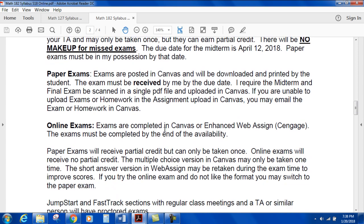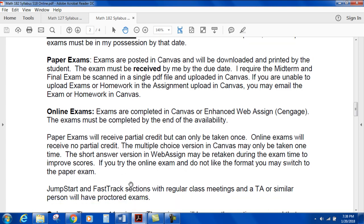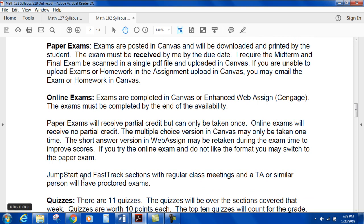Online exams are completed in Canvas or Enhanced WebAssign and must be completed by the end of the availability date. Paper exams receive partial credit and can only be taken once. Online exams in Canvas receive no partial credit and can only be taken one time. The short answer version in WebAssign may be retaken during the exam period to improve the score. If you try the online exam and don't like the format, you may switch to paper. Jump-start and fast-track sections with regular class meetings will have proctored exams.